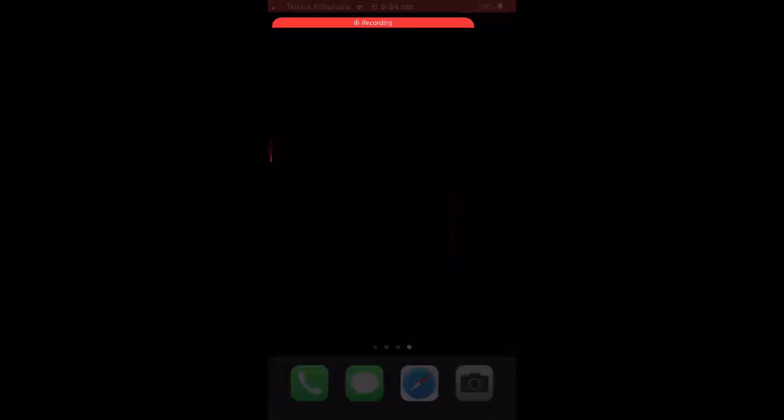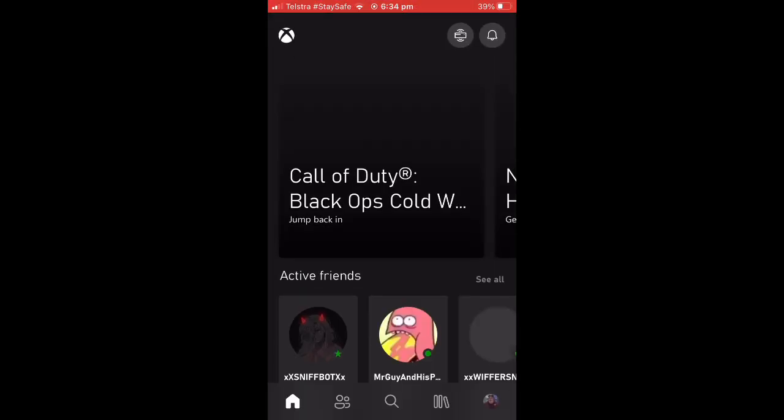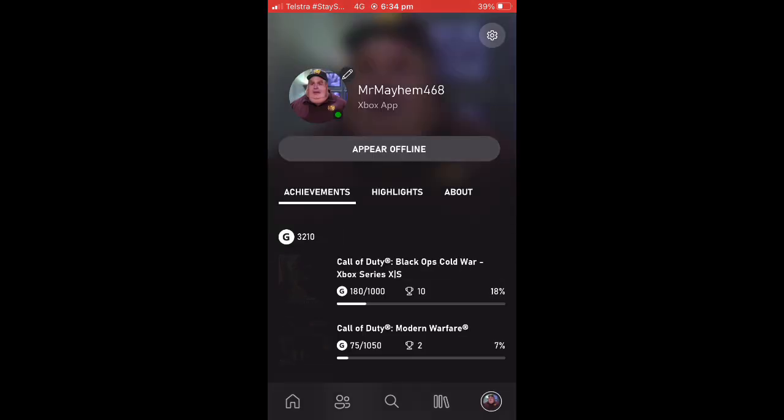So the first thing you're going to want to do is, of course, open up the Xbox app and then press your profile picture in the bottom right-hand corner of your screen.